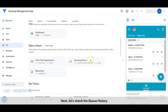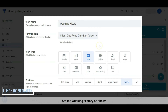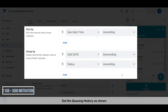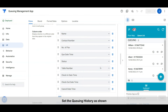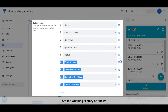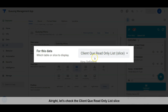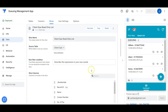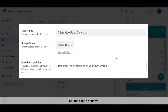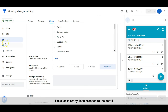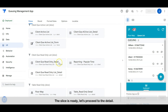Next, let's check the queue history — set the queue history as shown. Set the guidelines on the bottom as shown, list slice. Set the slice as shown. The slice is ready, let's proceed to the detail. Set the detail as shown.